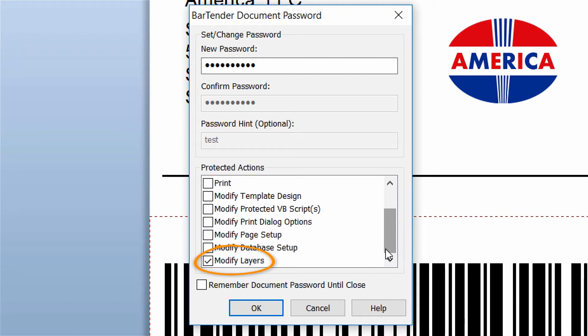That means whenever someone wants to make a change to a layer, whether it is opening the properties, locking or unlocking the layer, or even changing its visibility, the password will have to be entered to proceed.